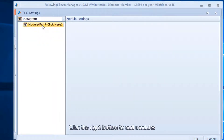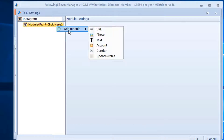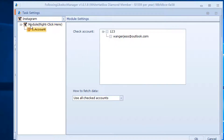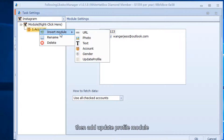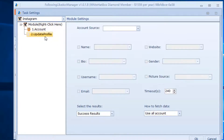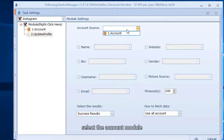Click the right button to add modules. Select the account, then add the update profile module and select the account module.